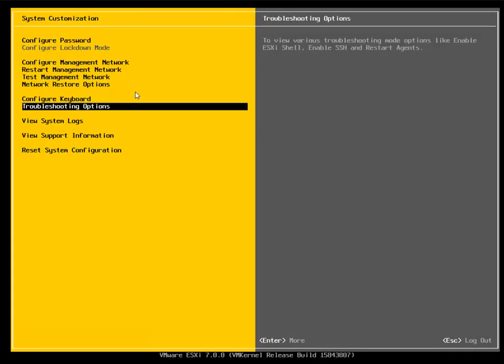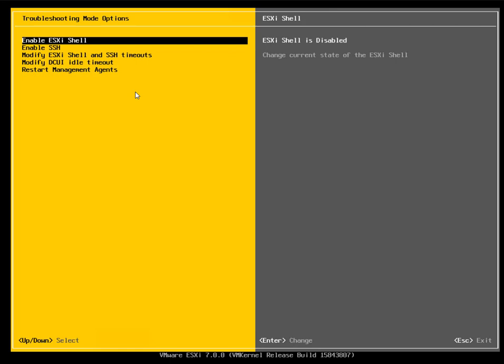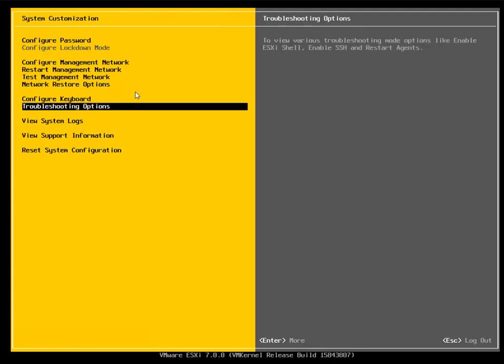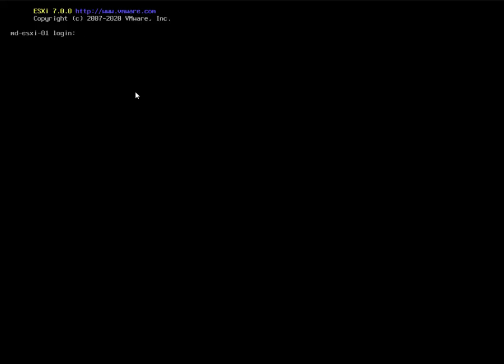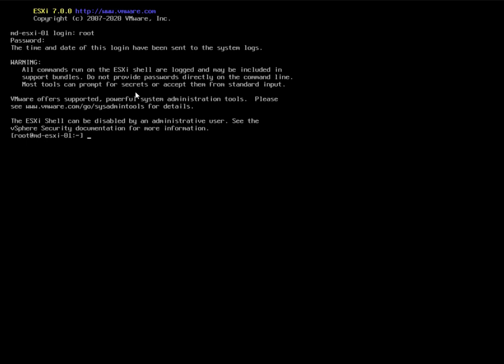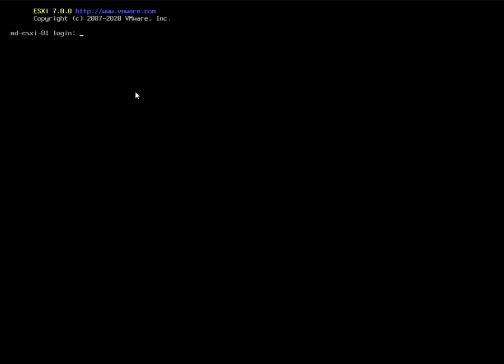The troubleshooting option provides access to the ESXi shell. The ESXi shell is a command-line interface accessible from the console — for example, via ILO or iDRAC. Enable the ESXi shell and press Alt+F1 to switch to it. Log in with root credentials to access the ESXi command prompt and run commands.